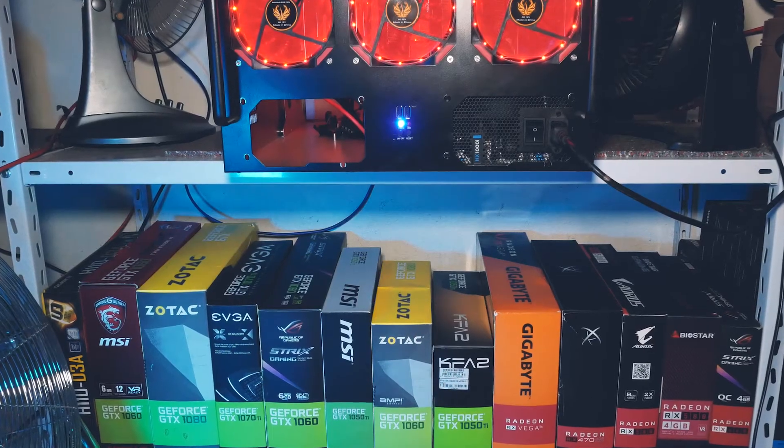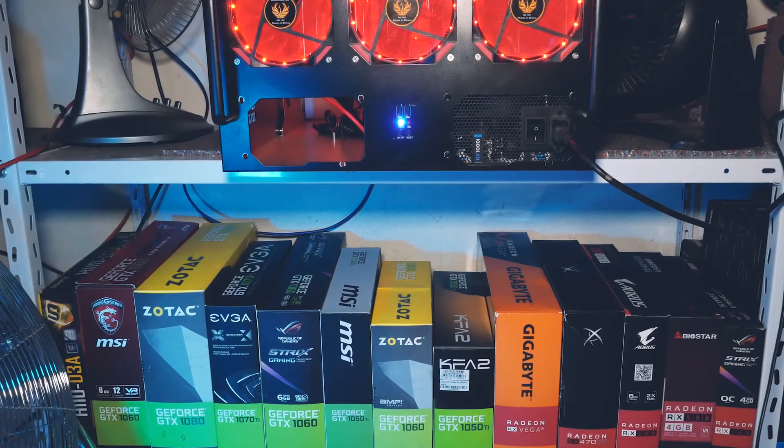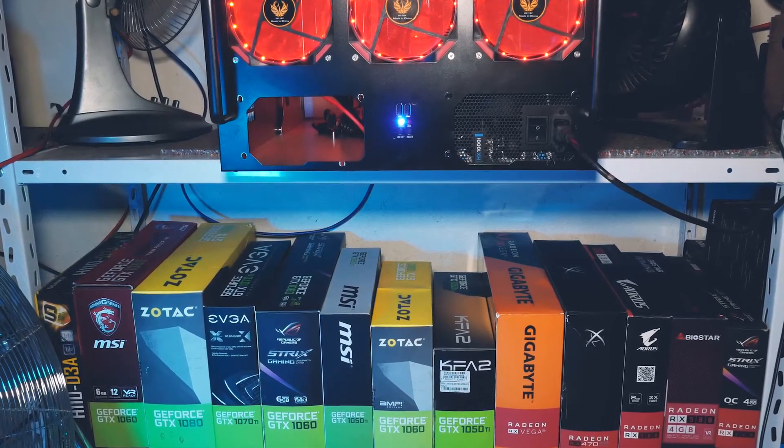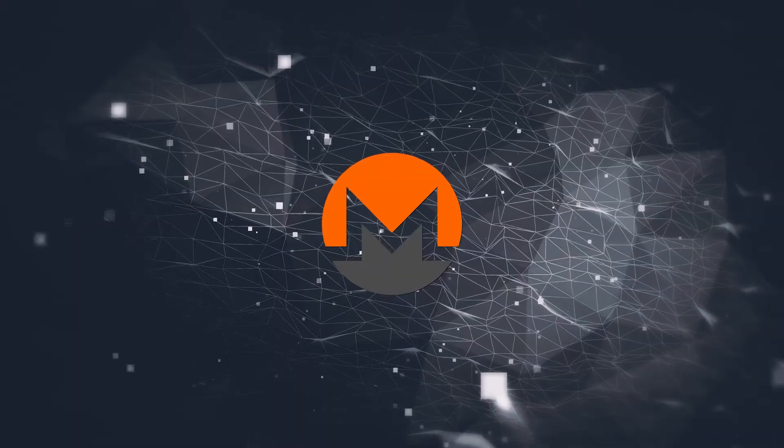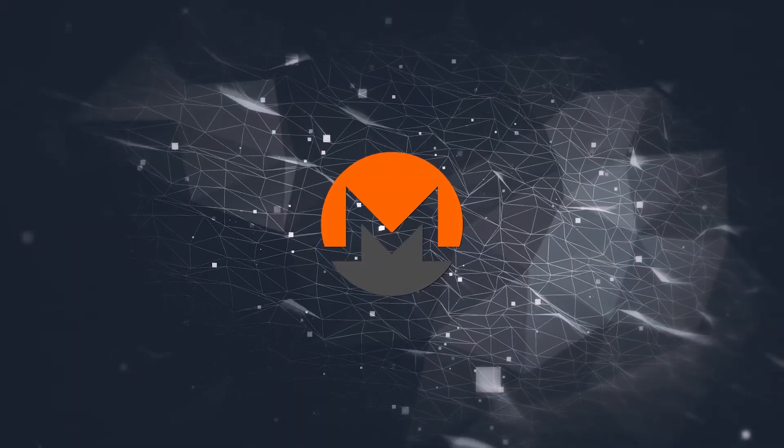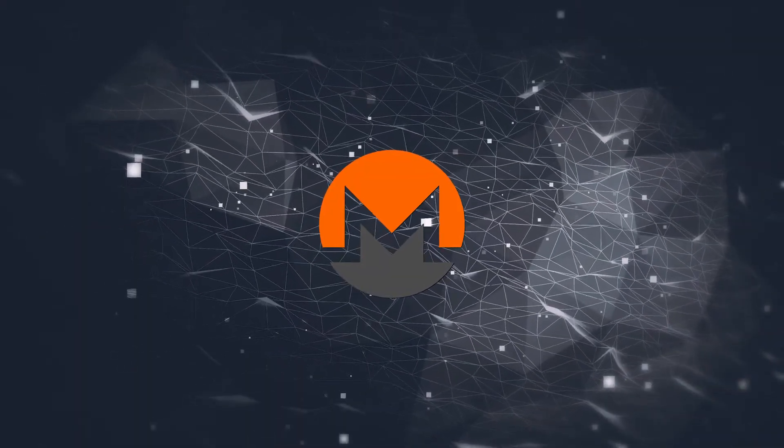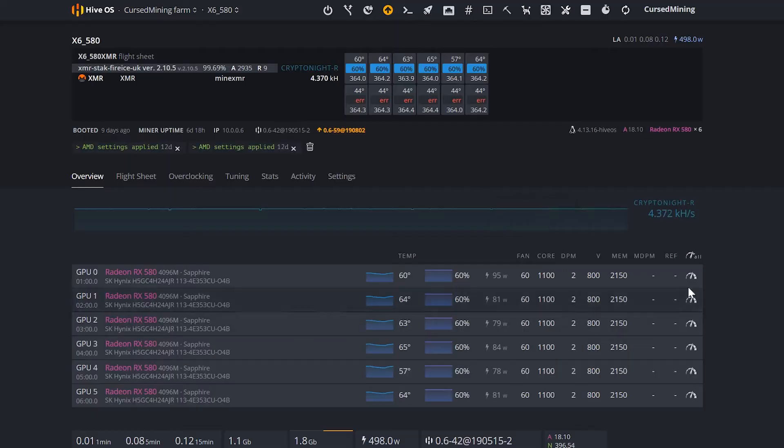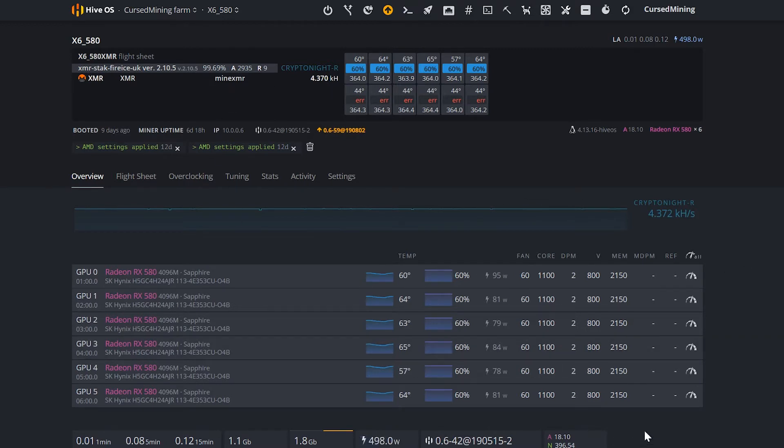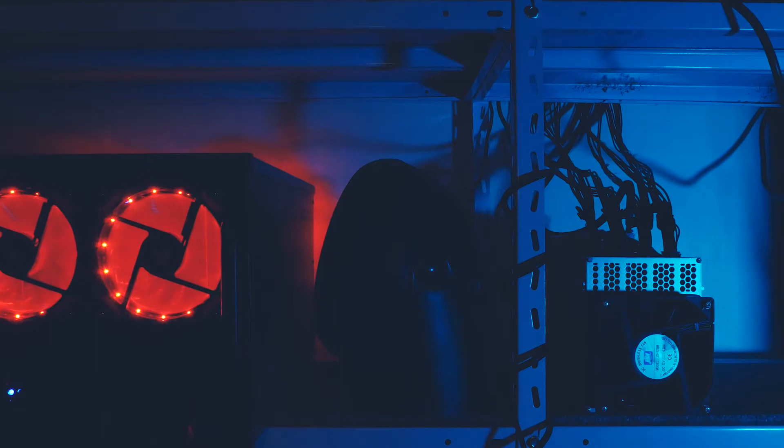Both of the AMD rigs have been mining Monero in rather low power setups, so the 580 rig still undervolted around 4.5 kilohash at under 500 watts.